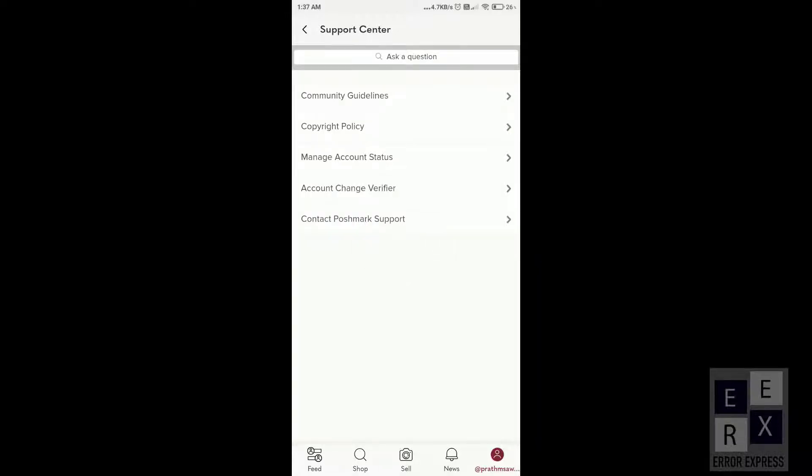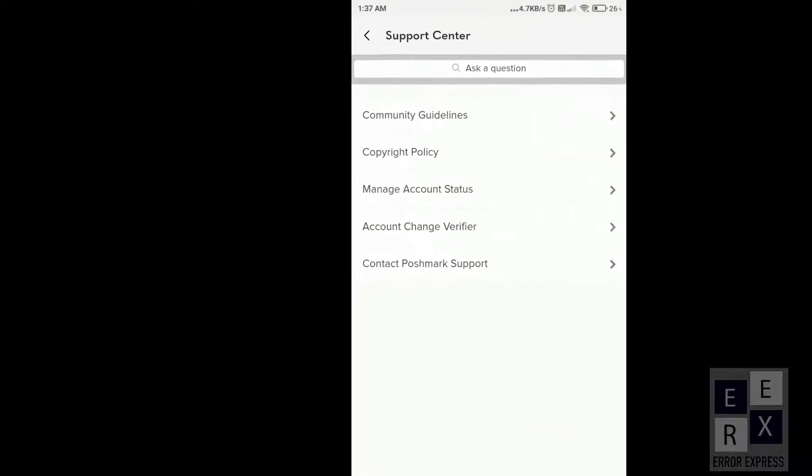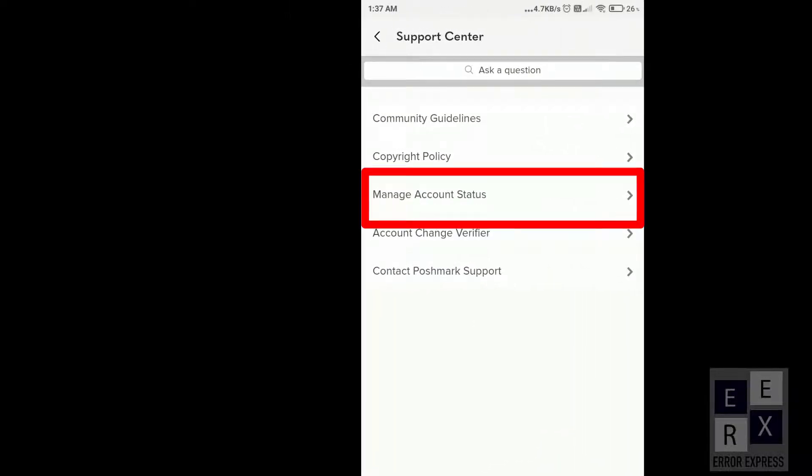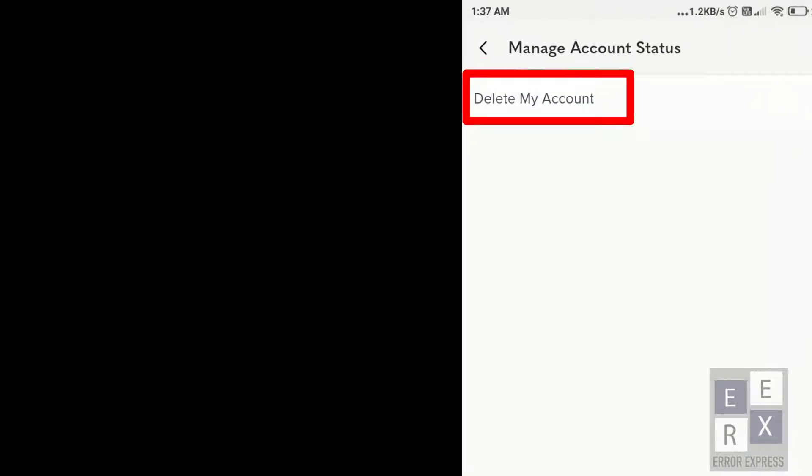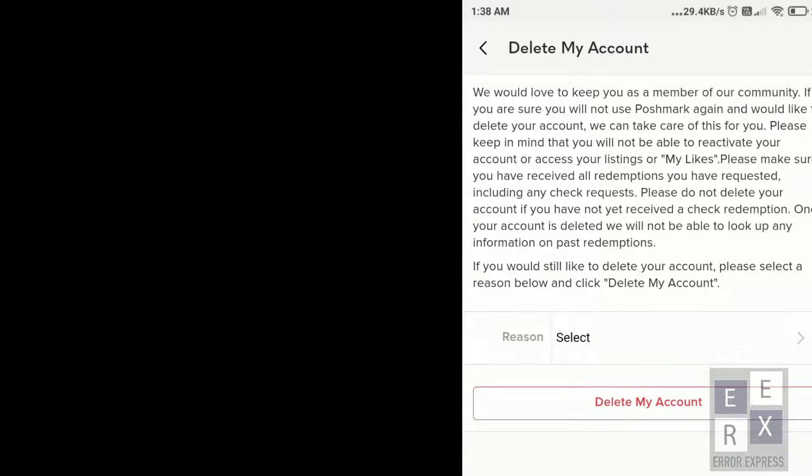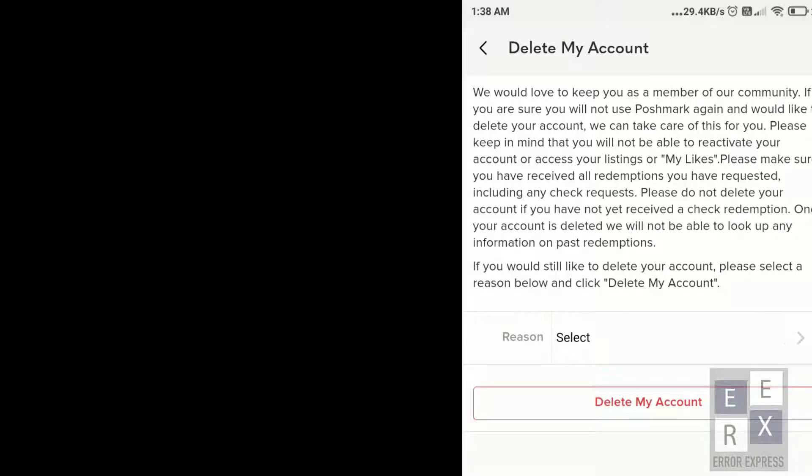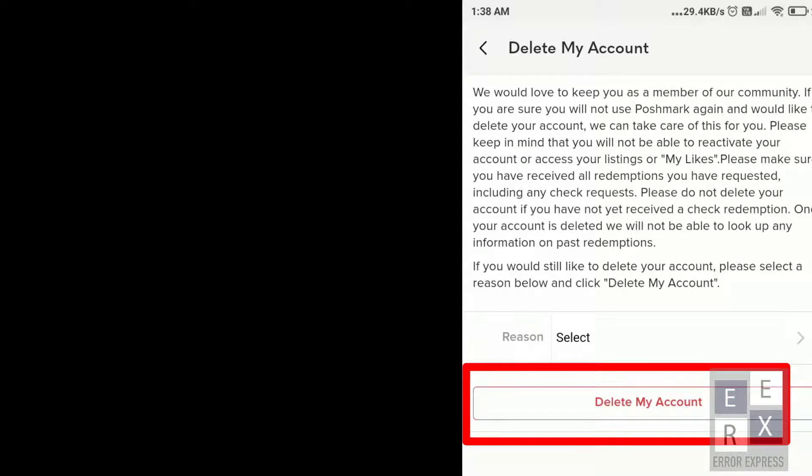Just scroll down until you see it, then click on Manage Account Status. Then click on Delete My Account.